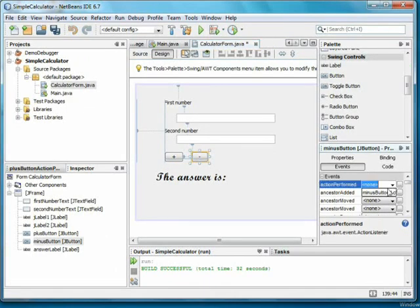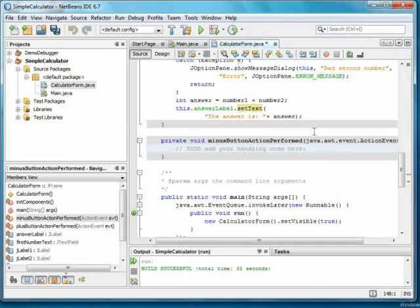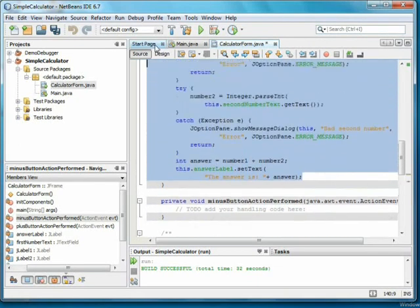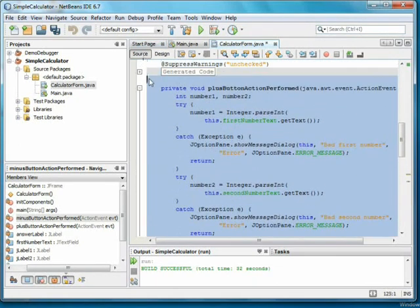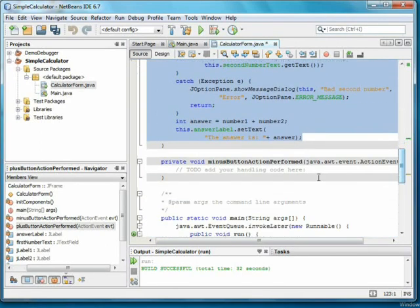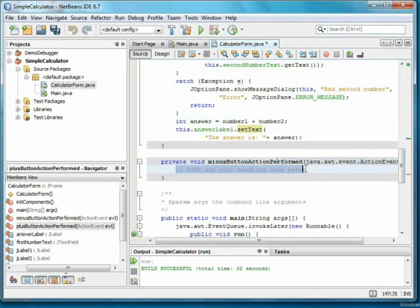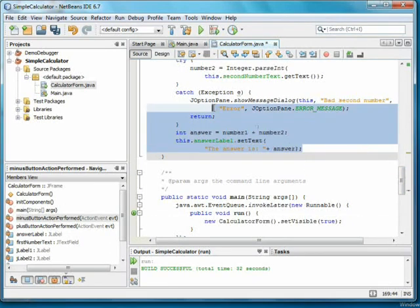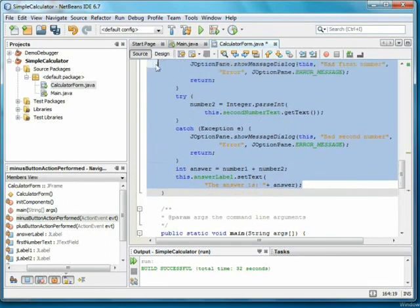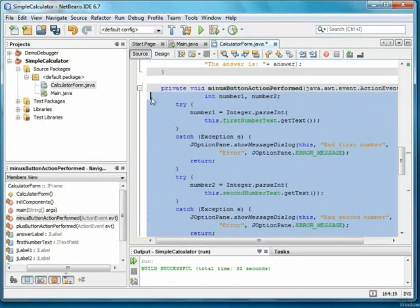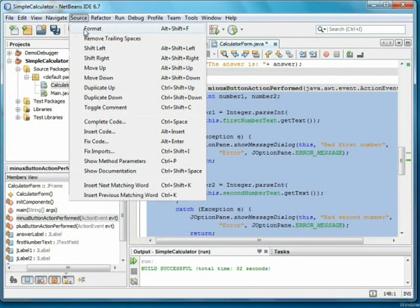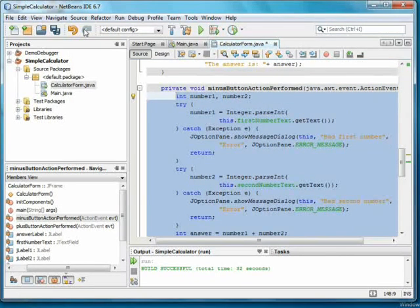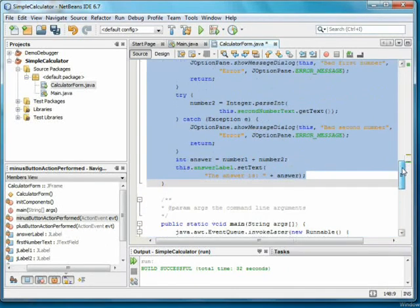Now we can switch back to design view and do the same for minus. Copy and paste the code. Use source format to make it look pretty. And change the plus to minus.